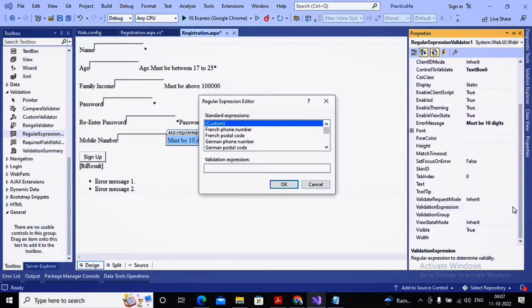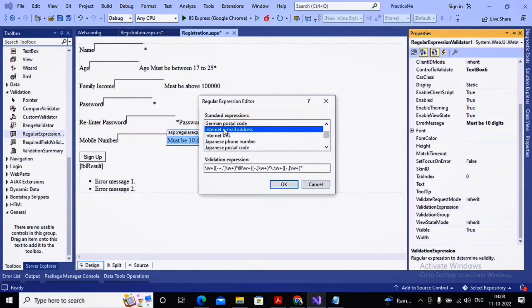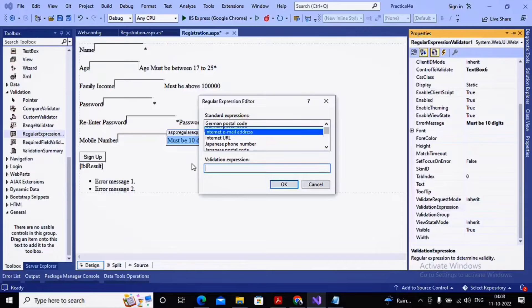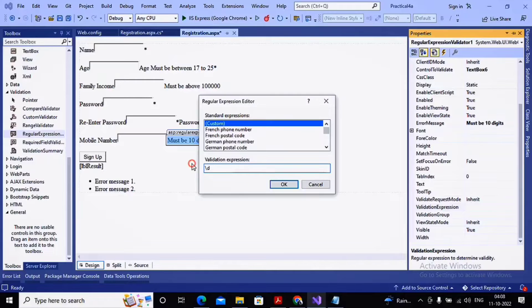There are some predefined validation expressions available, such as for internet email address. You need to build or select the expression. For a mobile number of 10 digits, I will build the expression as '\d{10}' — backslash d means digit, and in curly braces I provide 10. For example, 'abc\d{10}' means it starts with 'abc' followed by 10 digits. You can also do '\d{2}-\d{10}' for two digits, a hyphen, then 10 digits. Go to Google or our notes to find ways to build validation expressions.